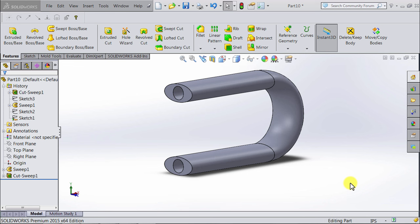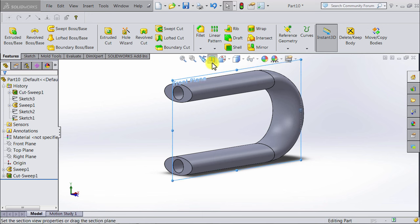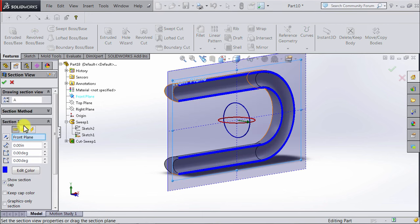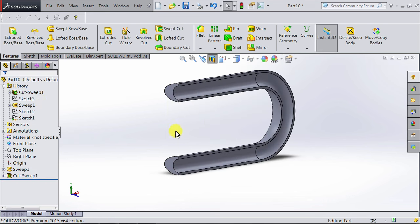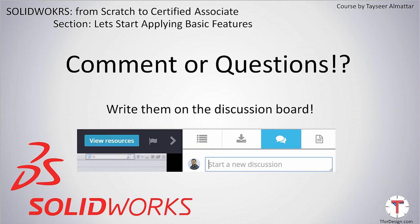If you want to make sure we have done the cut correctly, you can go to the top and select section view. We want the section view to the front plane, which is already set. Click OK. And now through the section view, you can see the hole which we created using the Sweep Cut feature. Thank you so much.